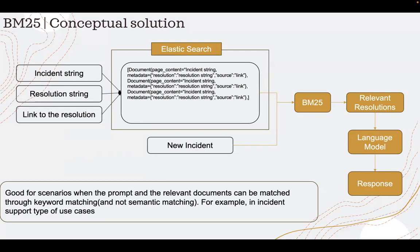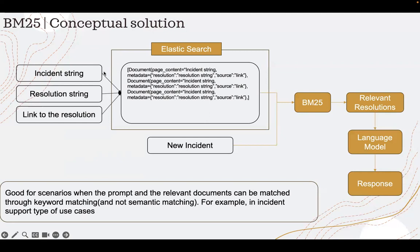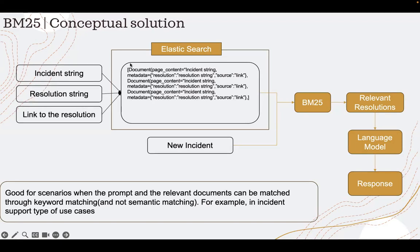From Elasticsearch, I can then get the historical incident string, resolution string, link to the resolution, put it in a document schema, Langchain document schema. And when the new incident comes in, I pass it through a BM25 search technique.